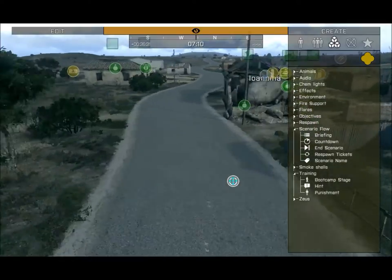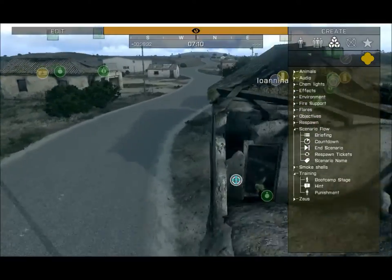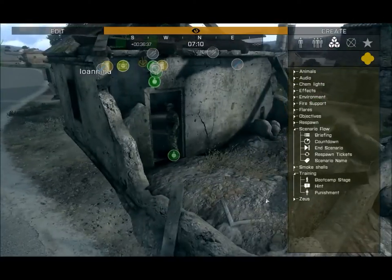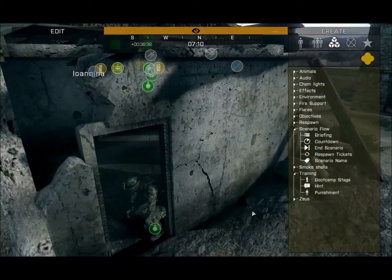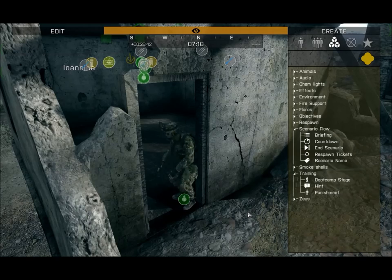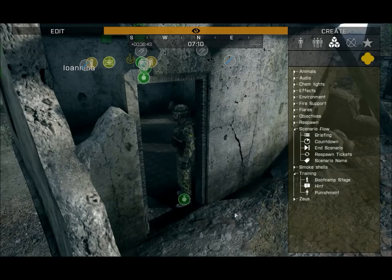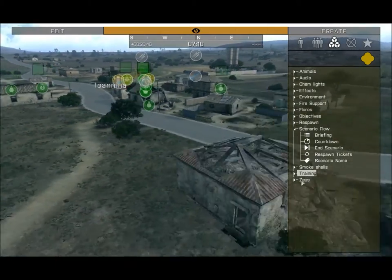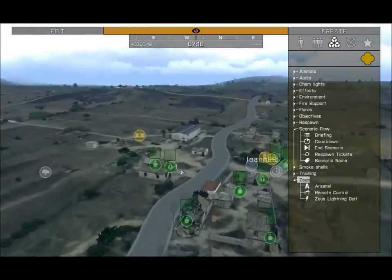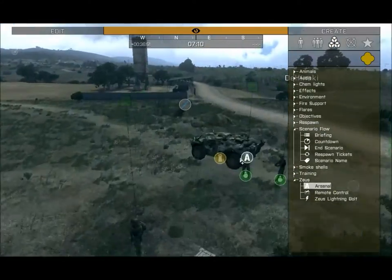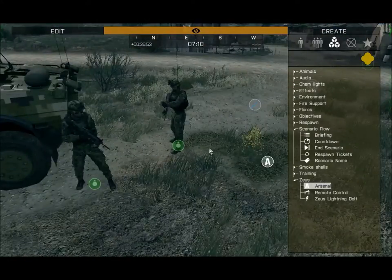The Punishment module — place it over a certain unit and it'll make them perform a specific action. For example, on this guy: the Squat option makes him put away his gun and begin doing squats. He'll do about four or five of those and then just stand back up. That pretty much concludes Training.